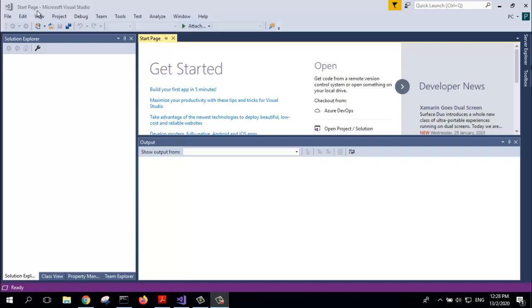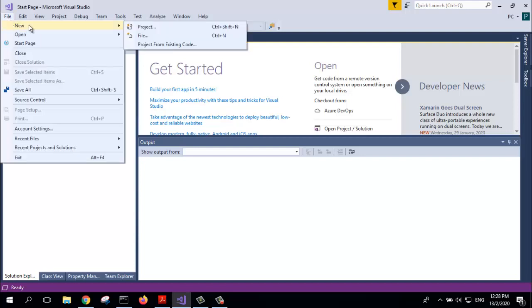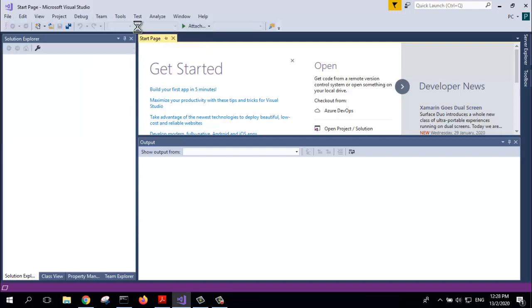Start your Microsoft Visual Studio and click File, New, Project.